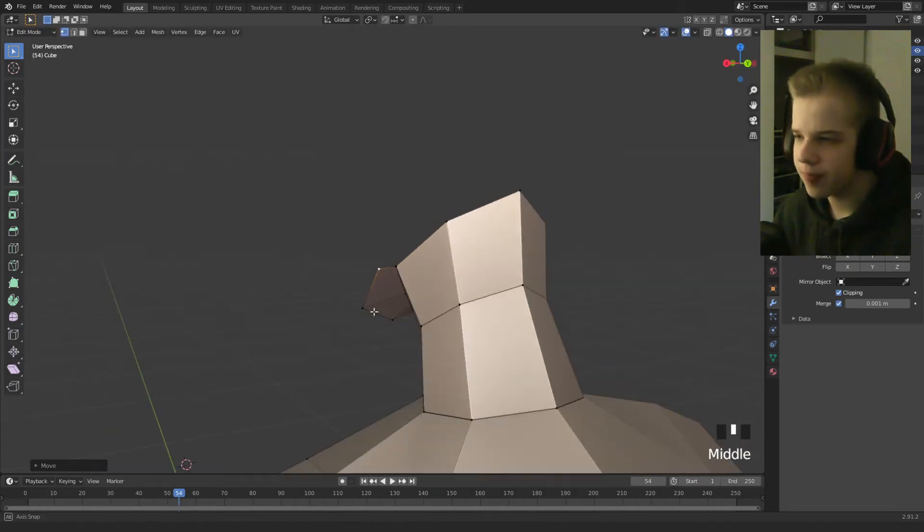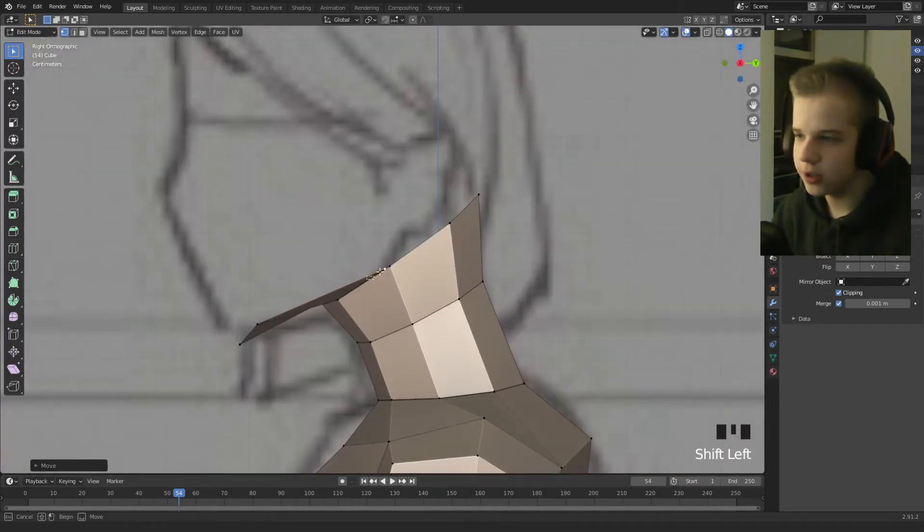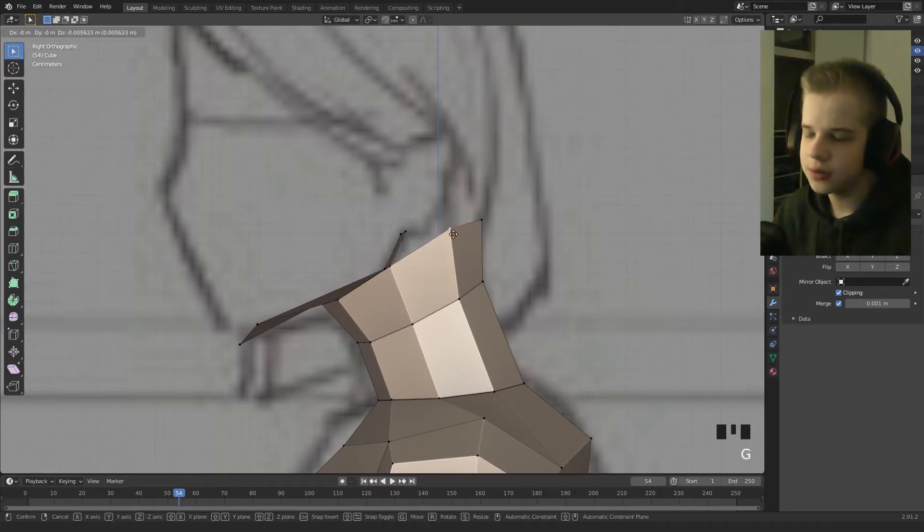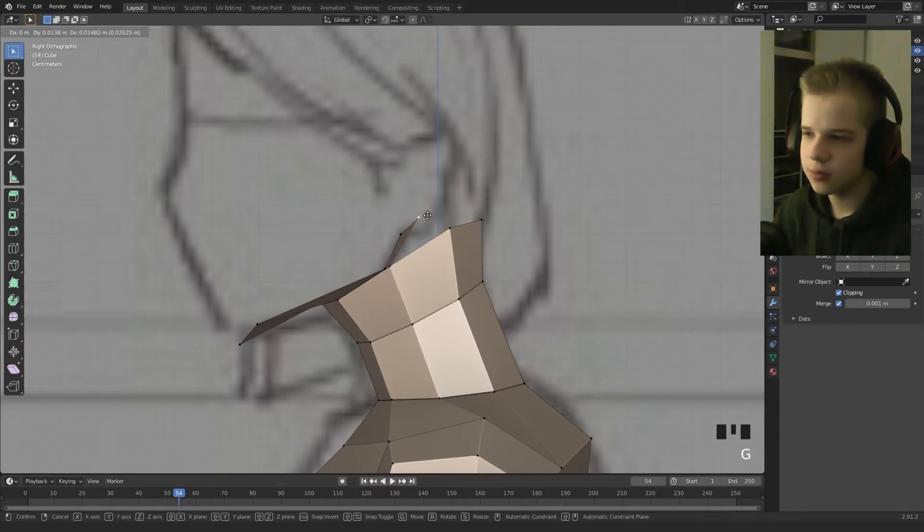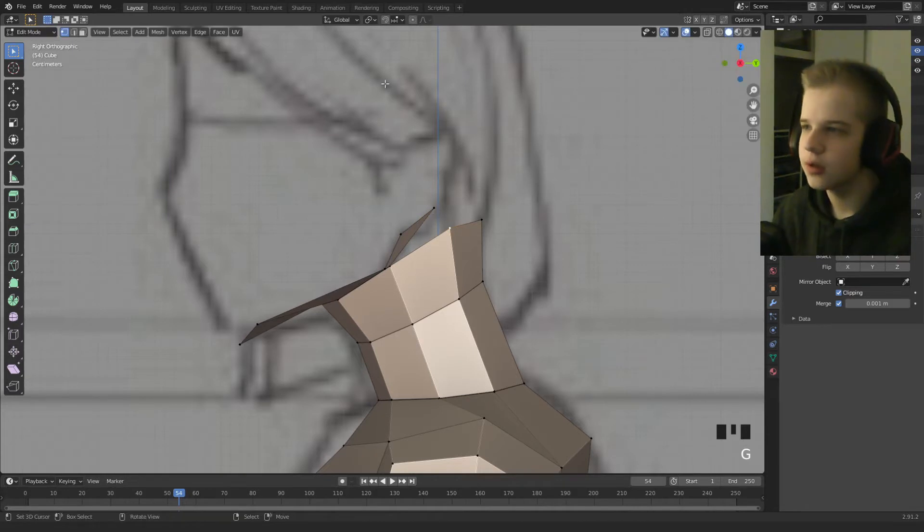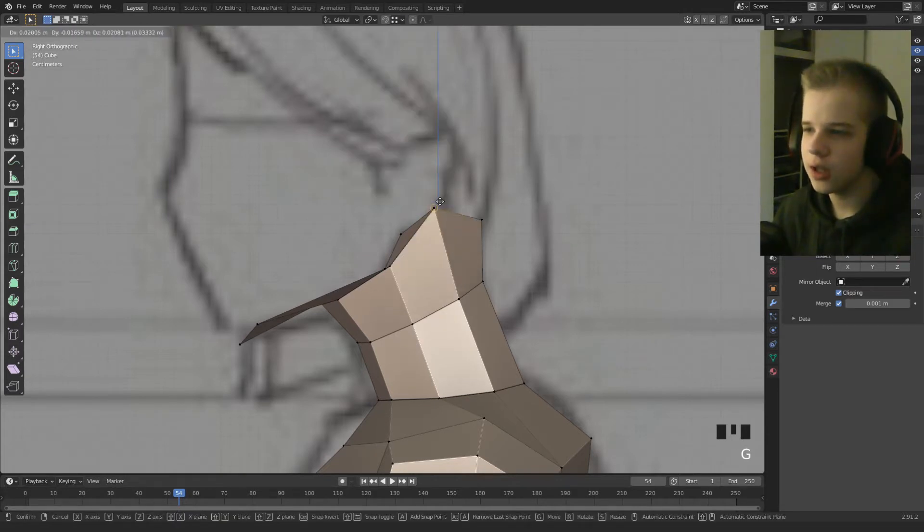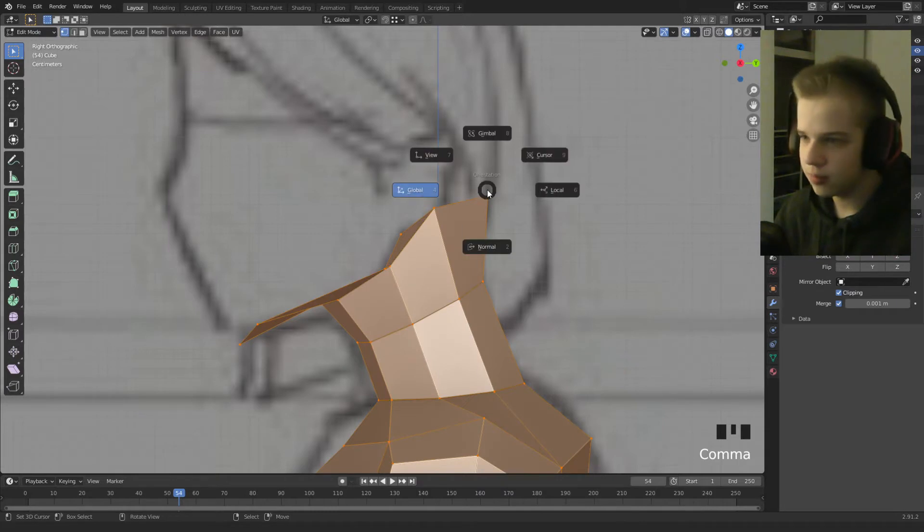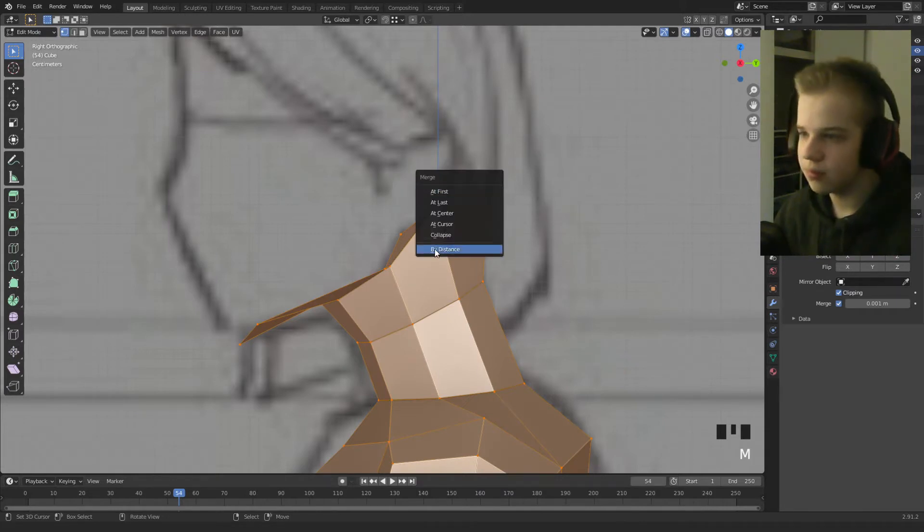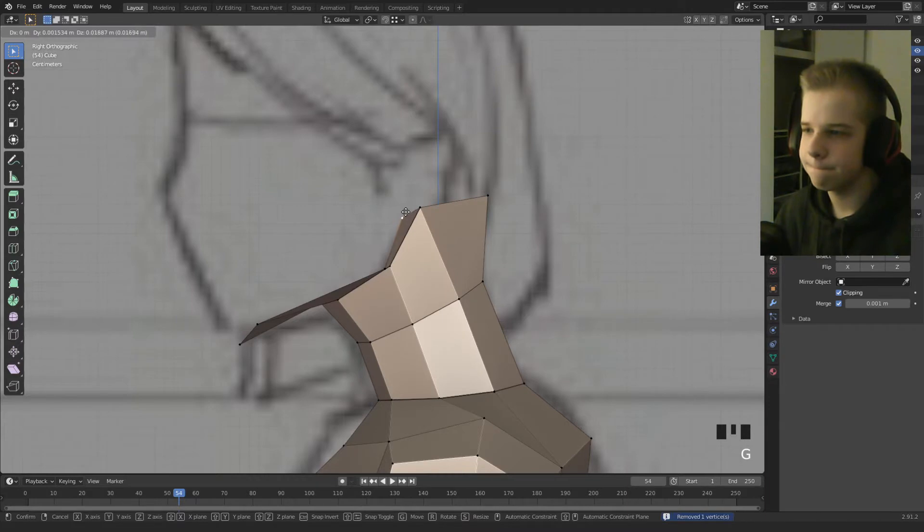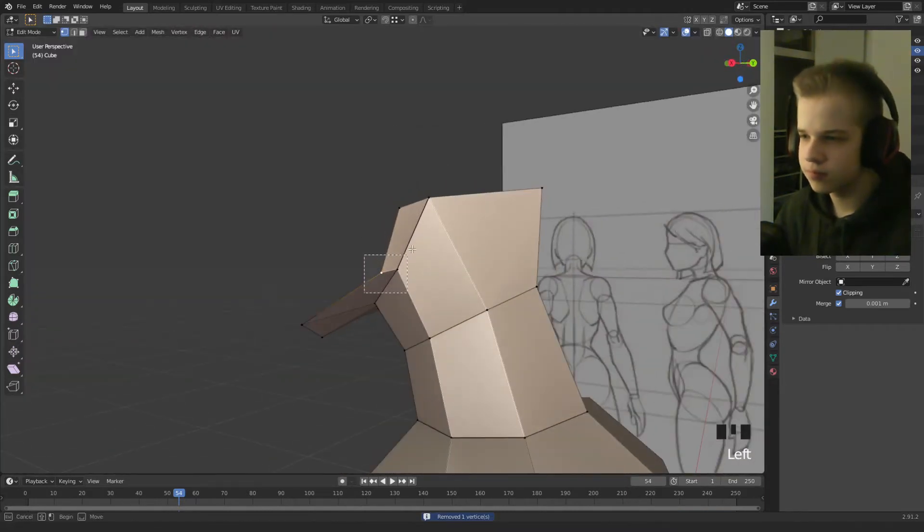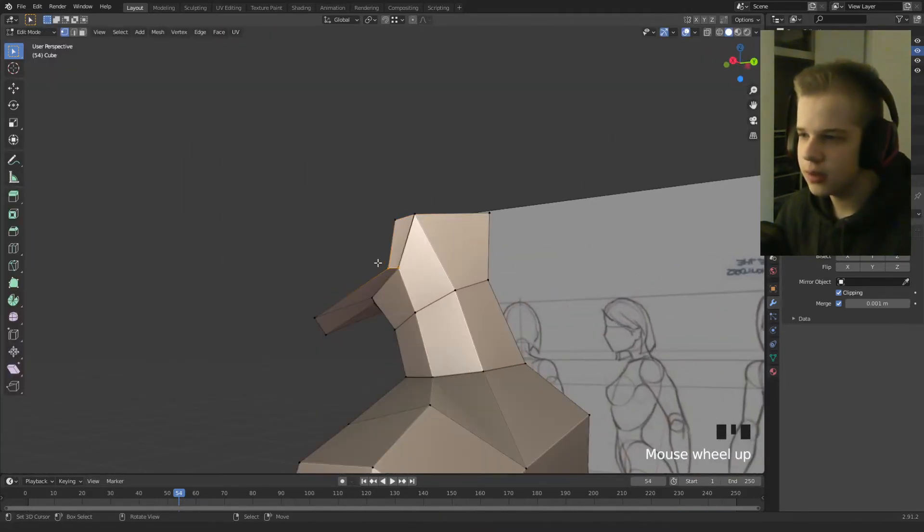Okay, so then we extrude this up and then drag these down a bit. Well actually, we can go to vertex snapping, control and M, M by distance.